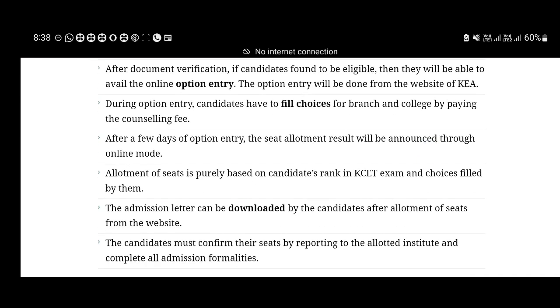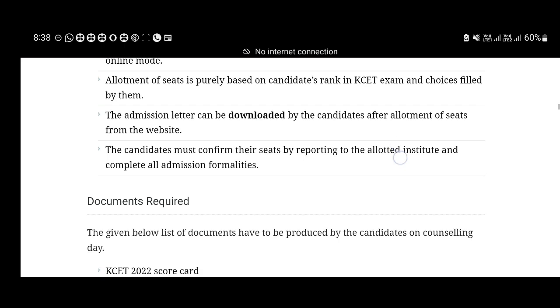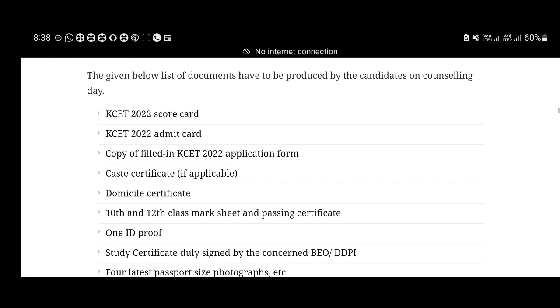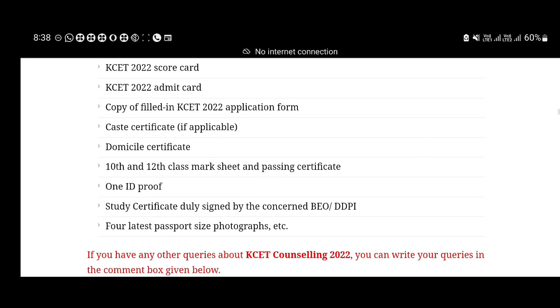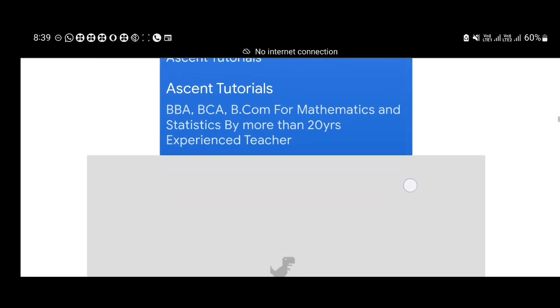You can download the key dates and get the allotment details. Required documents include KCET 2022 score card, KCET counseling, KCET 2022 admit card, KCET application form, caste certificate if applicable, domicile certificate, study certificate, 10th and 12th class marksheet and passing certificate, ID proof, study certificate signed by BEO or DDPI, and the latest passport size photo. These documents are required.